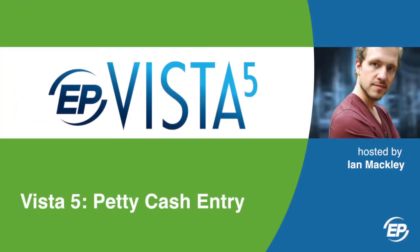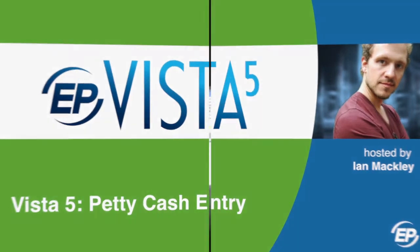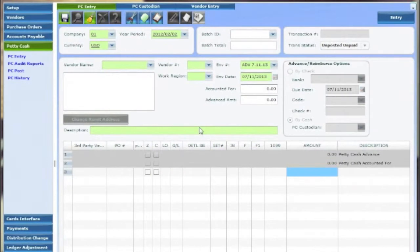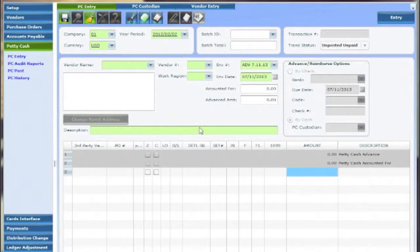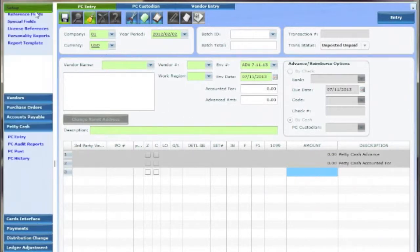Hi and welcome to Vista 5. I'm your host Ian Mackley and I'll be walking you through the petty cash section in Vista 5. There are a few things that need to be established before dealing with petty cash advances and envelopes. A PC custodian must be established for cash floats and reimbursements.